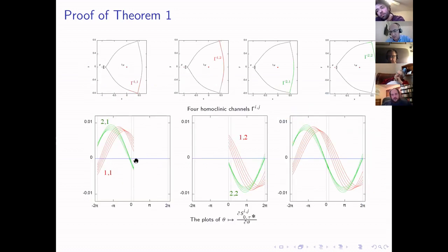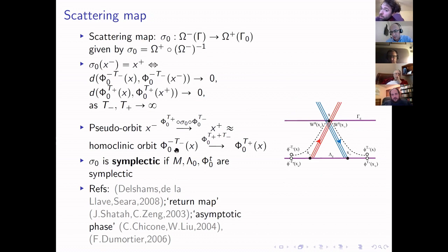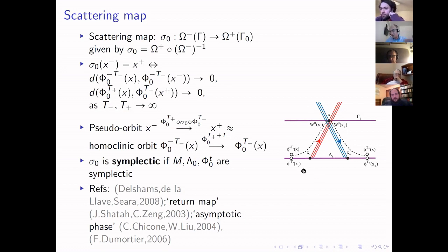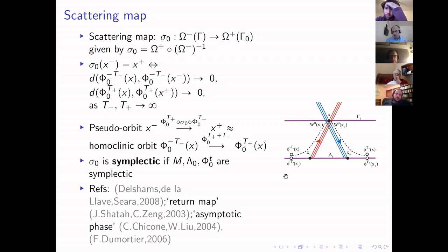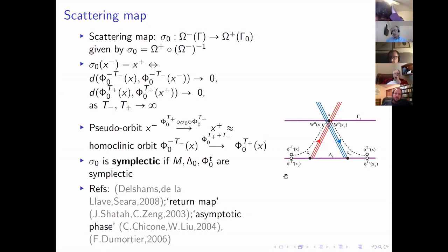This in principle tells you there exist pseudo-orbits — obtained by applying one scattering map or the other — that move you up in energy by order one. However, the scattering map is geometrically defined but not the same as true dynamics. Associated to the scattering map is a homoclinic orbit, meaning you must not only follow the scattering map but also the inner dynamics on the normally hyperbolic invariant manifold. You must glue together different scattering maps and segments of inner dynamics to produce true orbits.